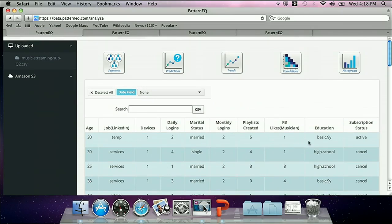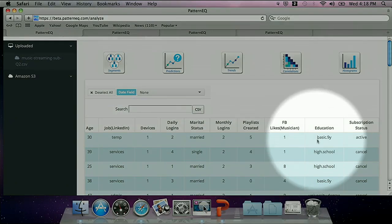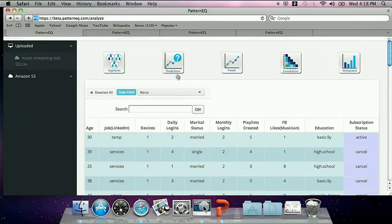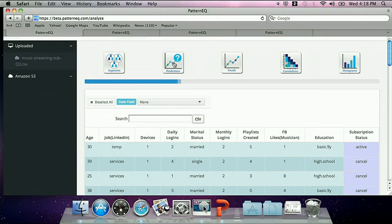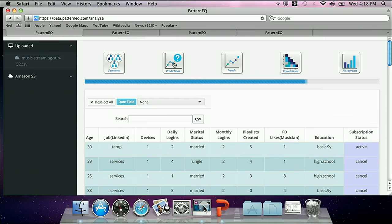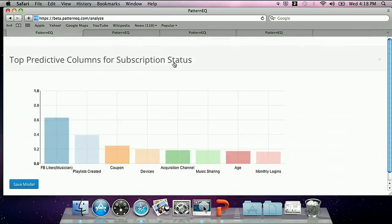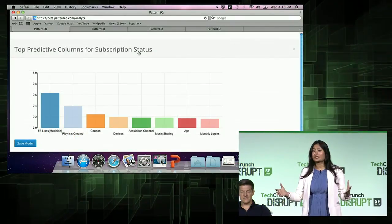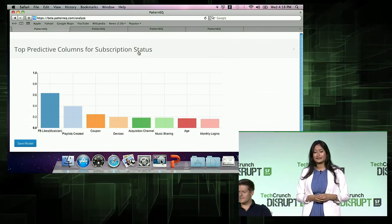I have a question: given that Nino is a music subscription company, what factors influence subscription status? It's as simple as selecting the column that has the subscription status of each individual and clicking on the predictions button. What happens behind the scenes is Pattern EQ finds all the factors that influence subscription rate and builds a model for you. It picked up about eight factors from about 30 signals that we were collecting.